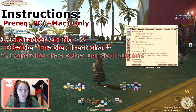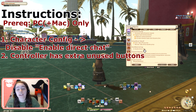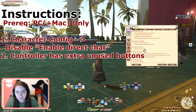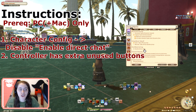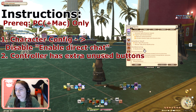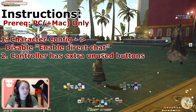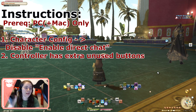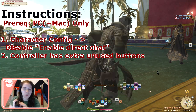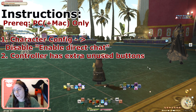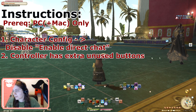Second, you need to have a controller that has extra buttons that you're not currently using. So in my case, Switch Controller, I've got the Share and Home buttons. I'm not using them — that's what I'm going to use.